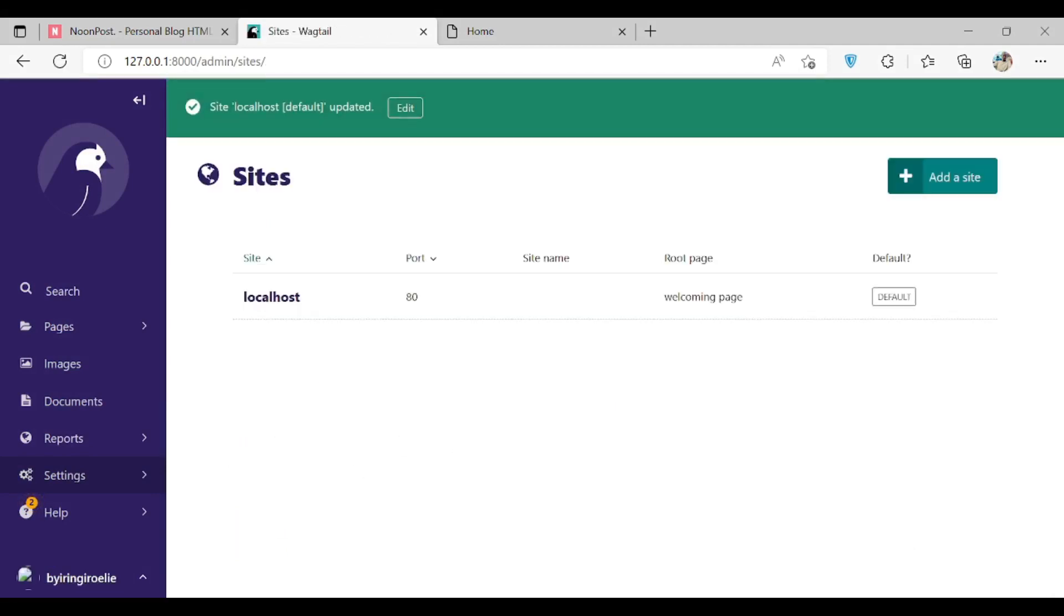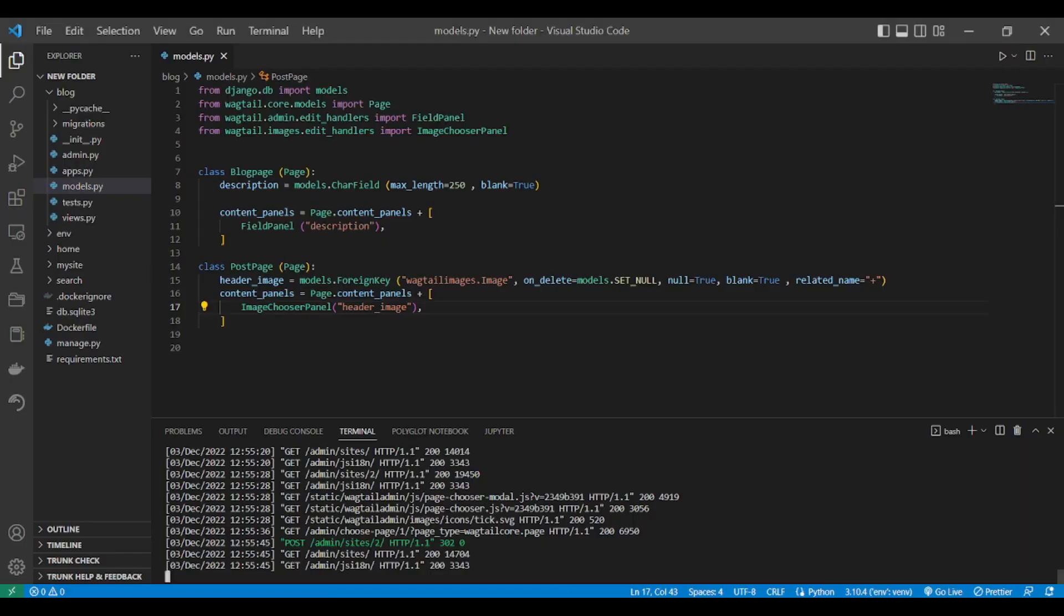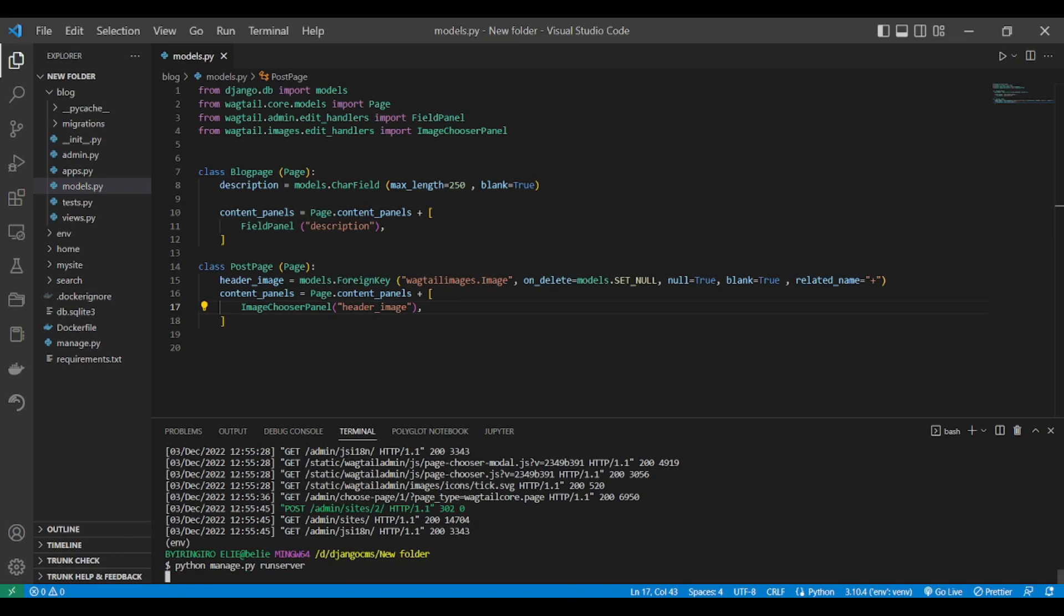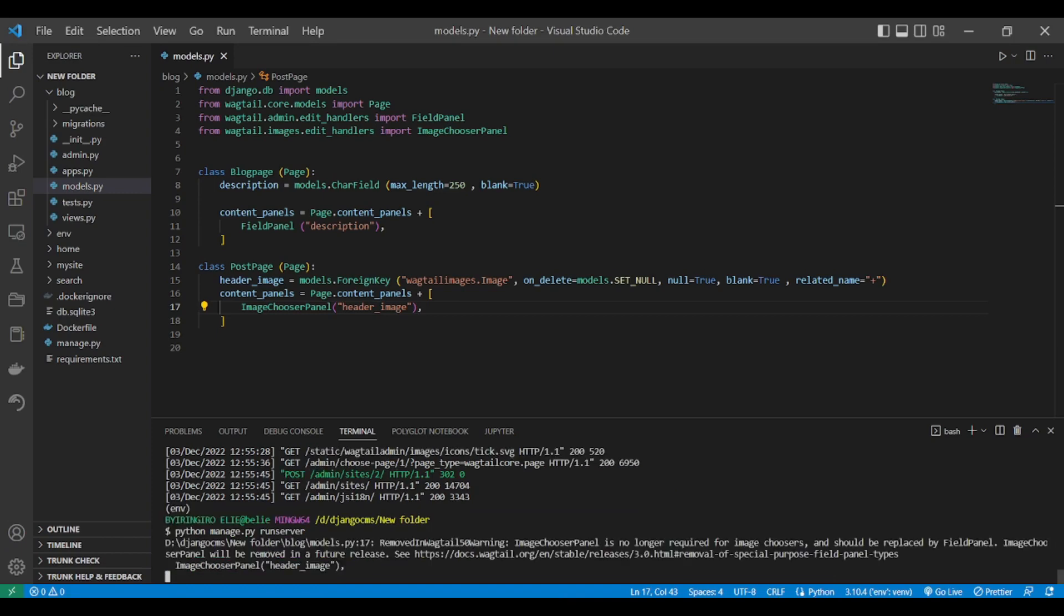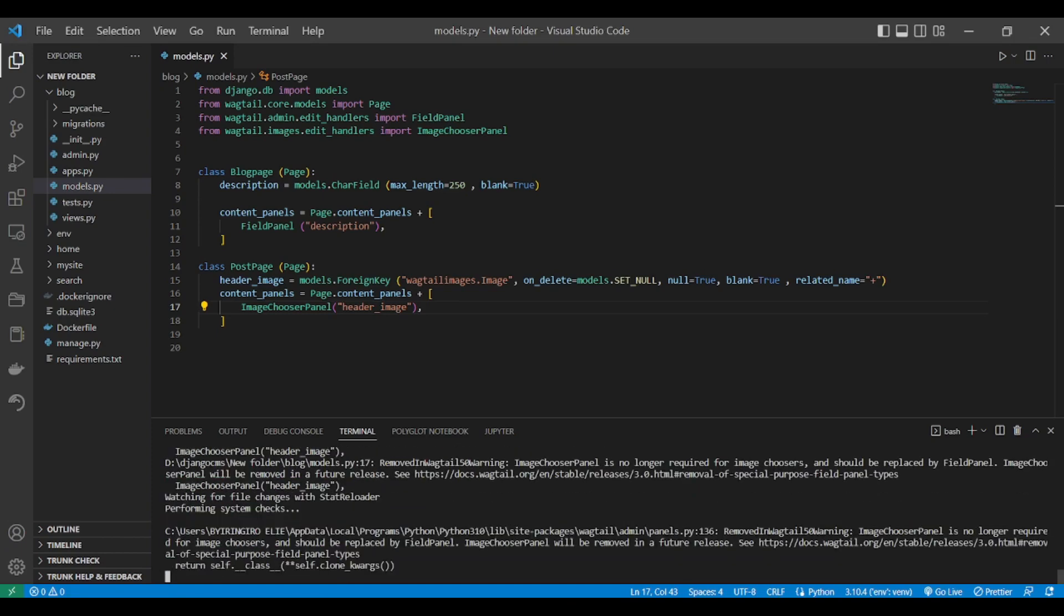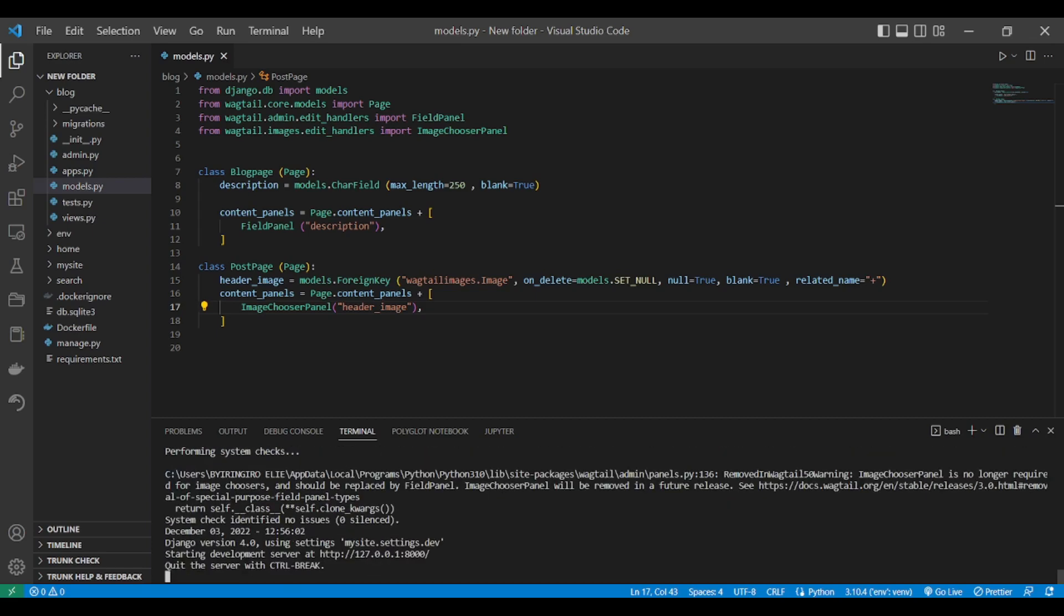Now if you go in, you stop your server, let's stop it, then you run it again. It will show you that the template doesn't exist. We'll fix it later, but I want to show you how to change your root page.